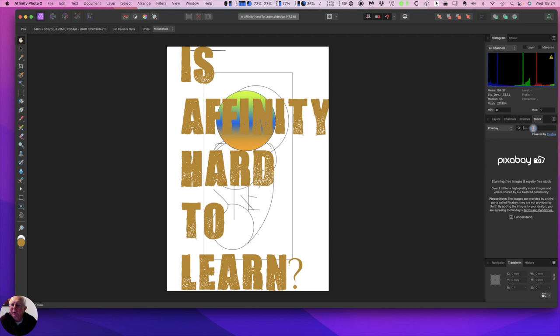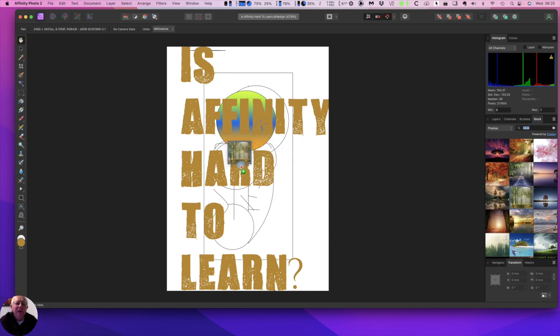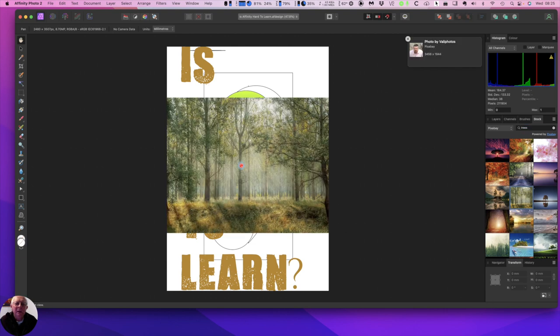Just let me find something here. Trees in the stock images. There we go. Trees, drag it over, place it on the thing. And there's a picture of trees.